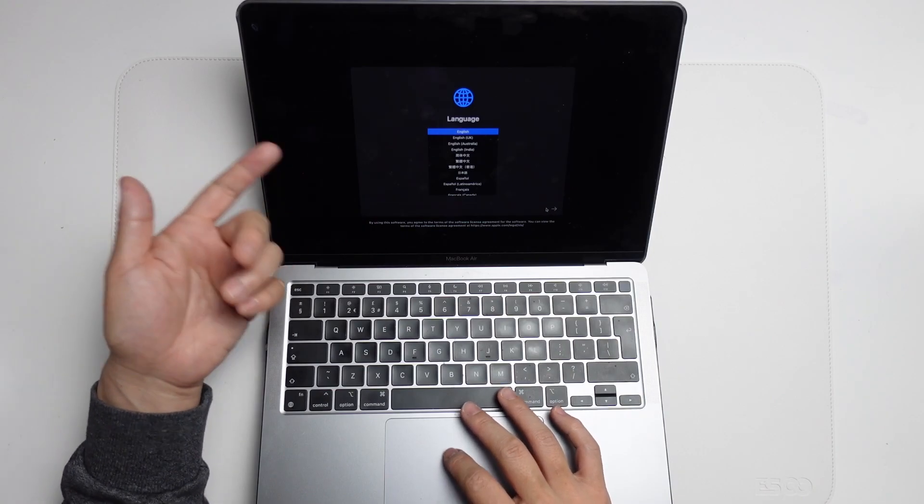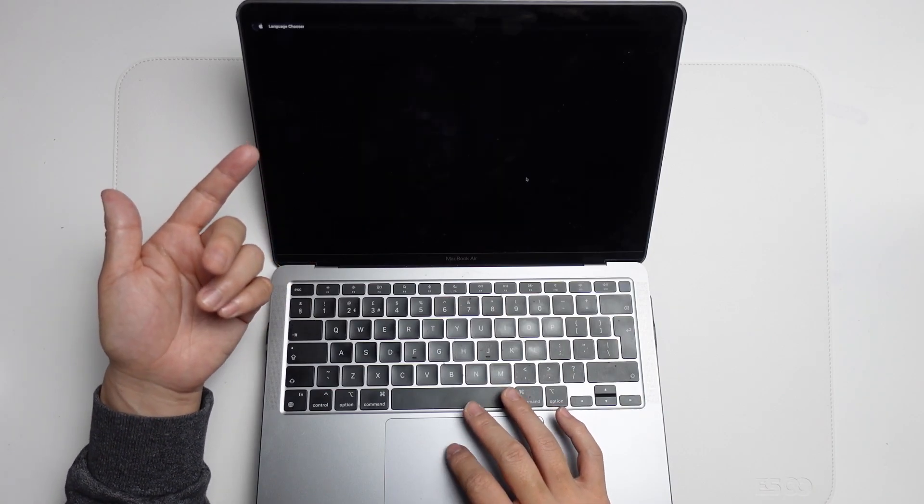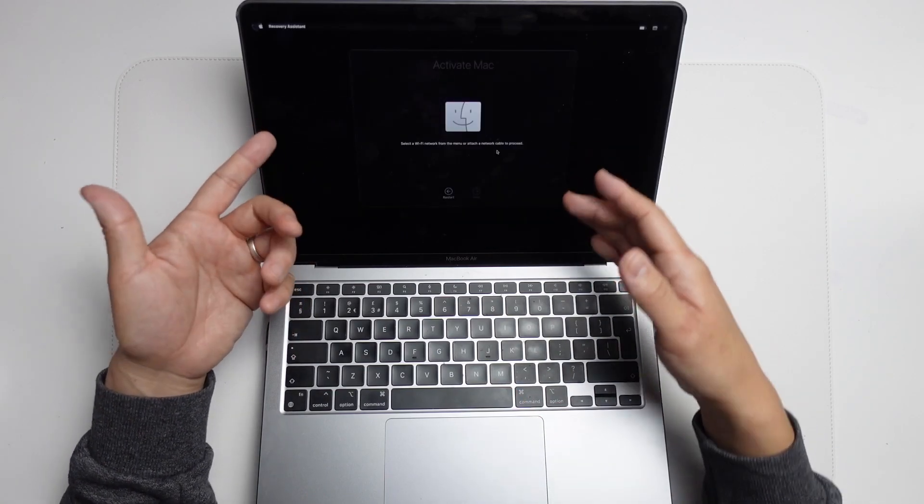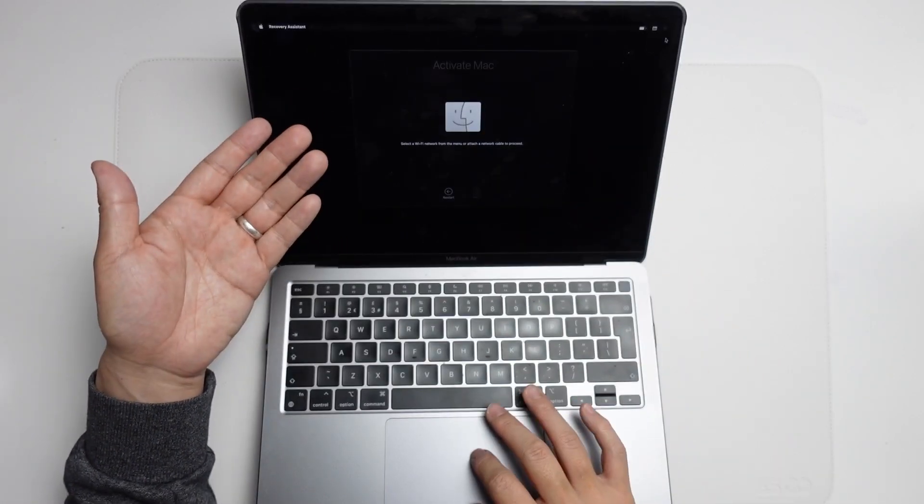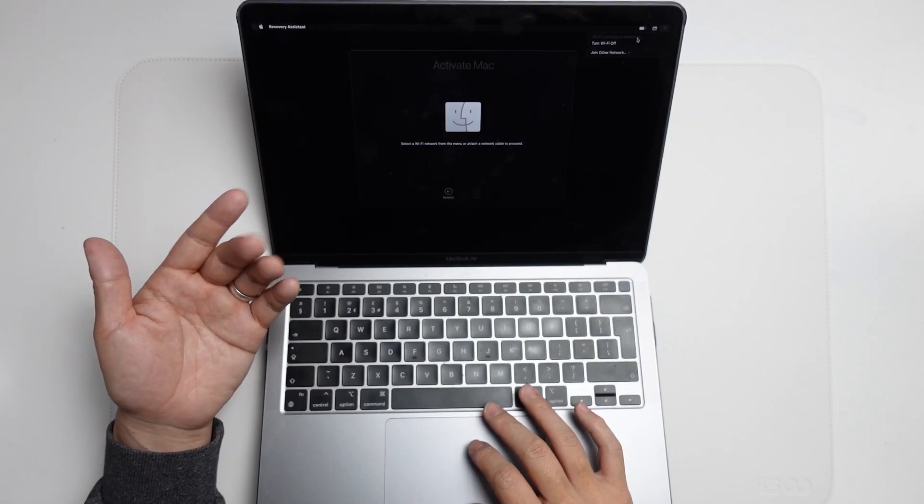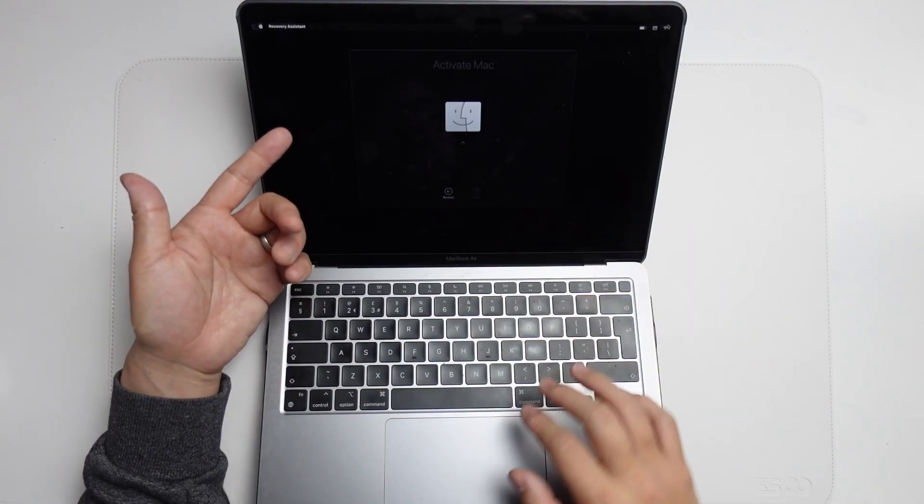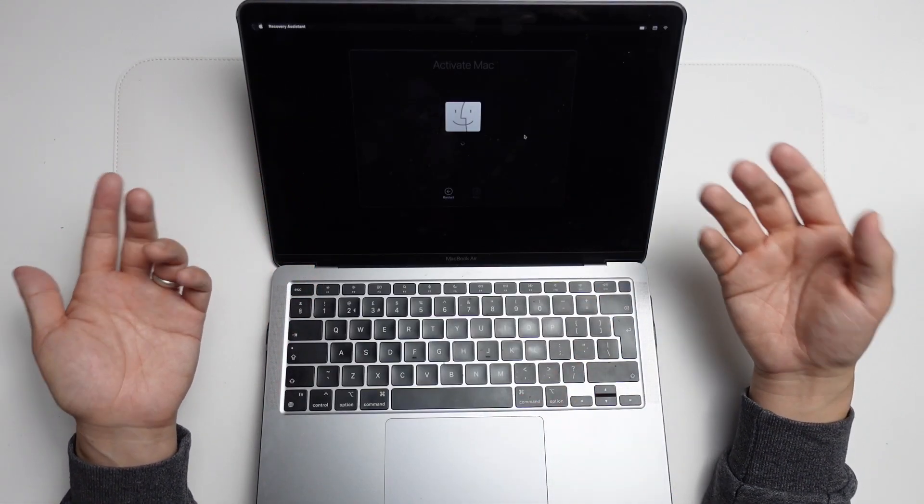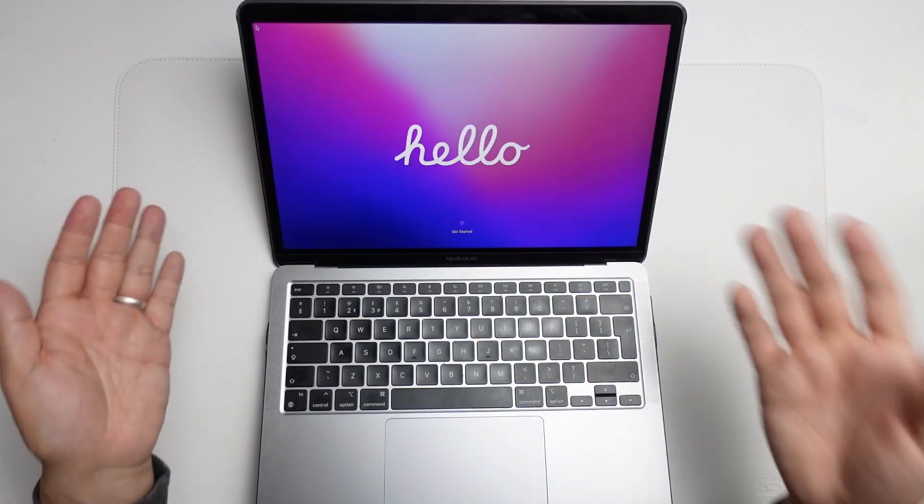When somebody comes in and selects the language, they're going to be met with this activation menu where you can connect to your Wi-Fi. Once you've activated your Mac, it's as if this is a fresh computer.